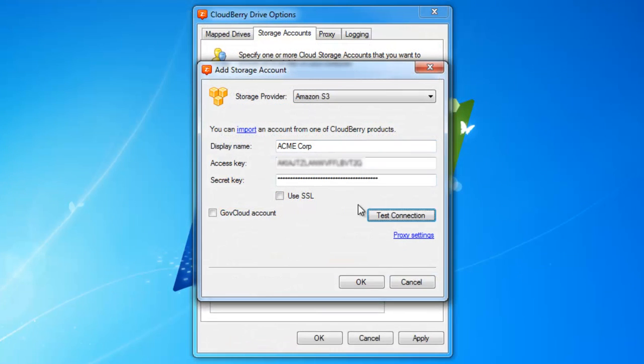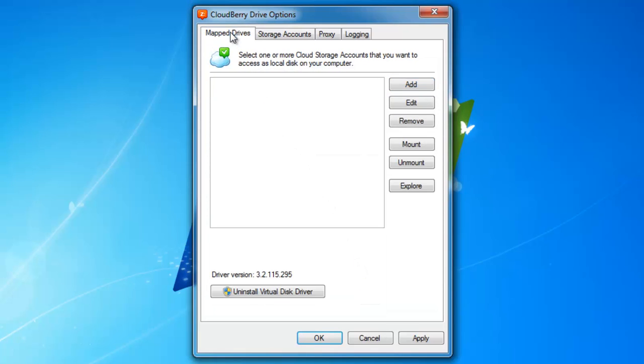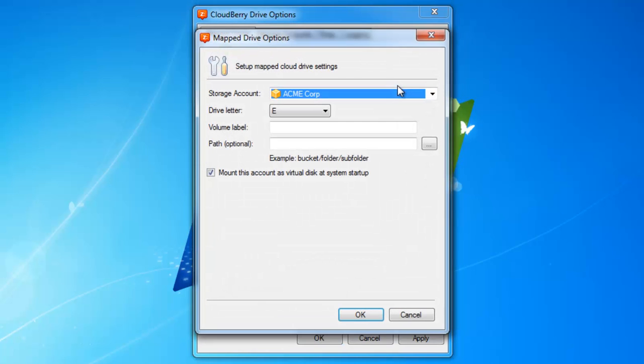Copy and paste your keys and click OK. Now let's map a local disk for our storage account. Go to mapped drives and click add.